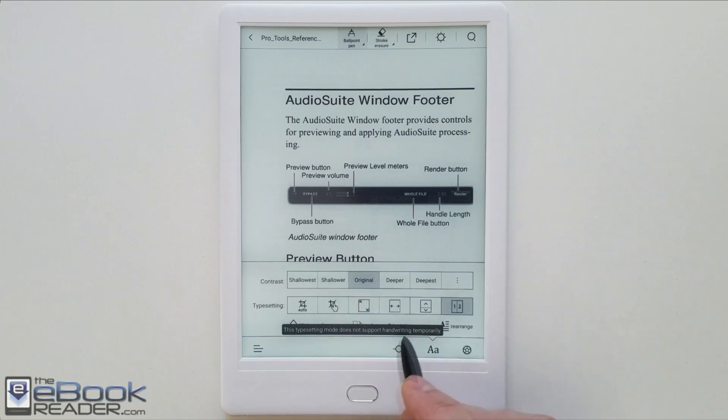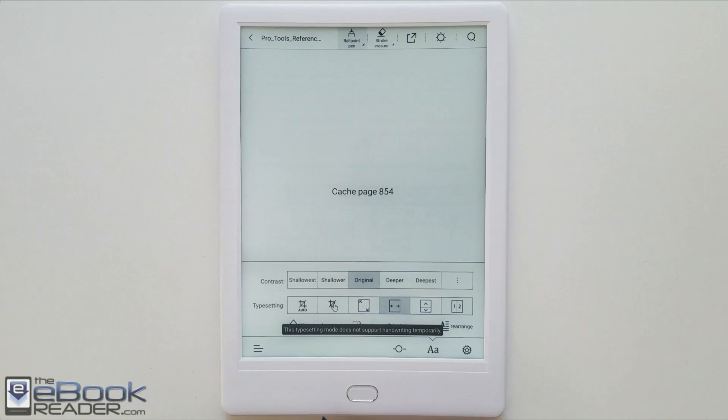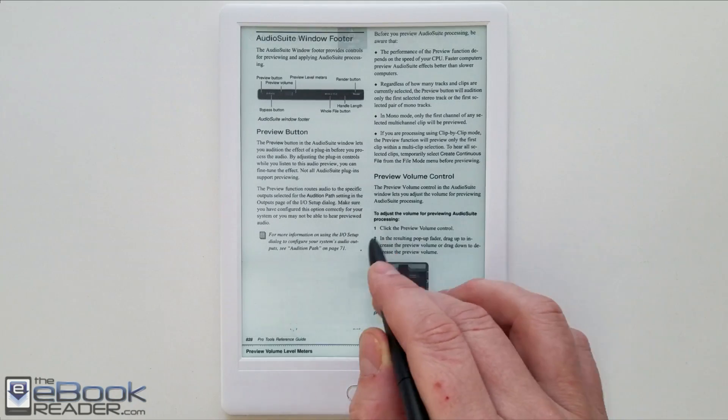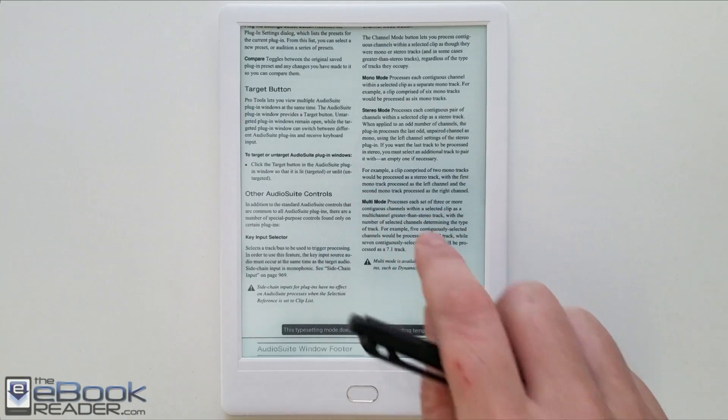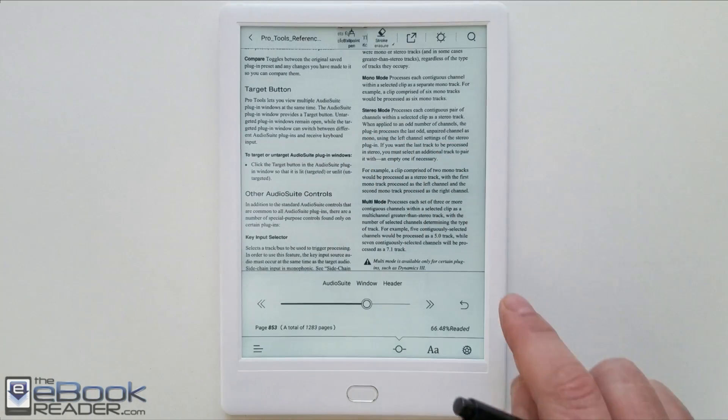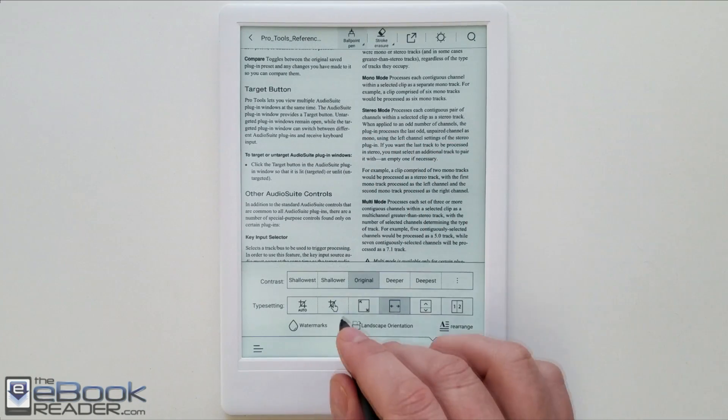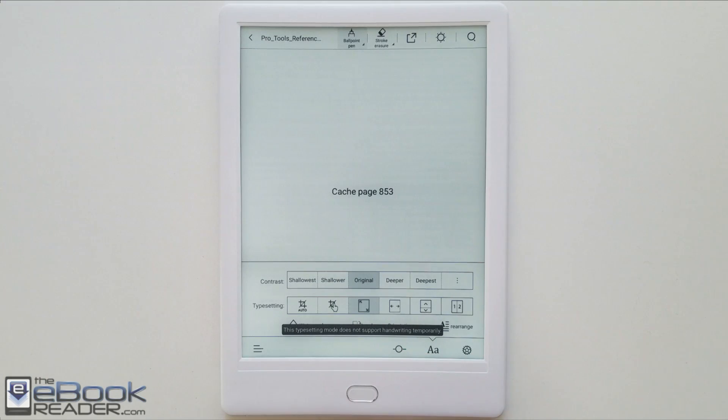Some of these preset modes don't let you write on the screen. Even the fit to width, you would think you'd be able to write on the screen here, but it doesn't let you. You have to have the same zoom level set in manual zoom, and then you can write on the screen that way. It's kind of weird that these limitations exist.